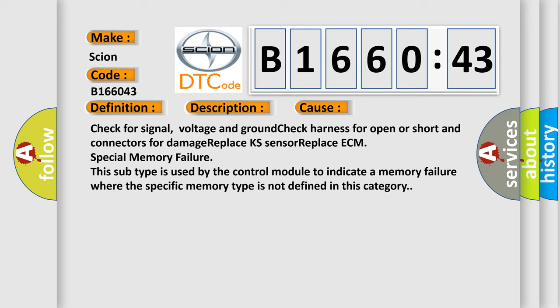This subtype is used by the control module to indicate a memory failure where the specific memory type is not defined in this category.